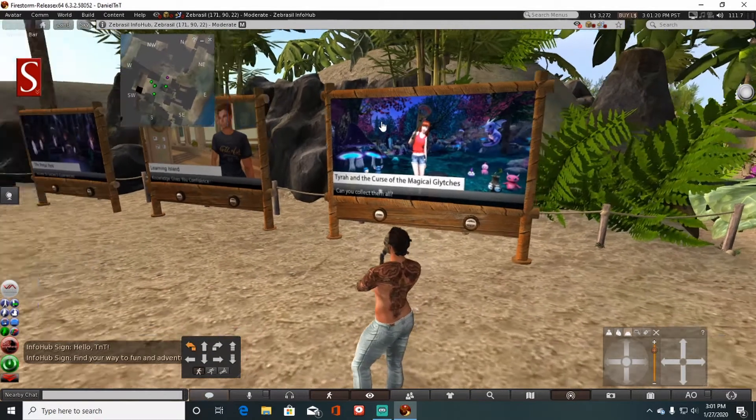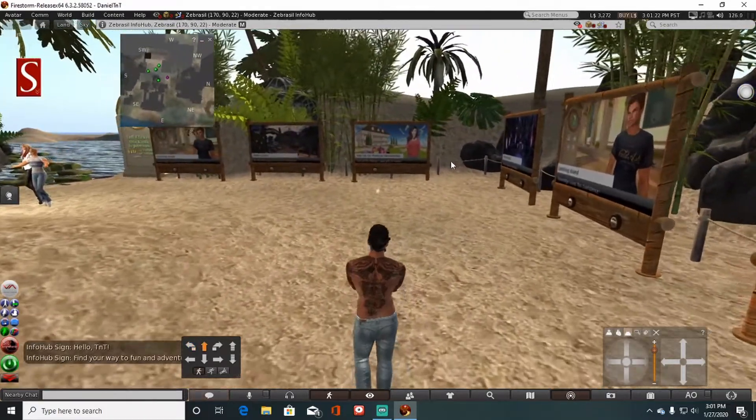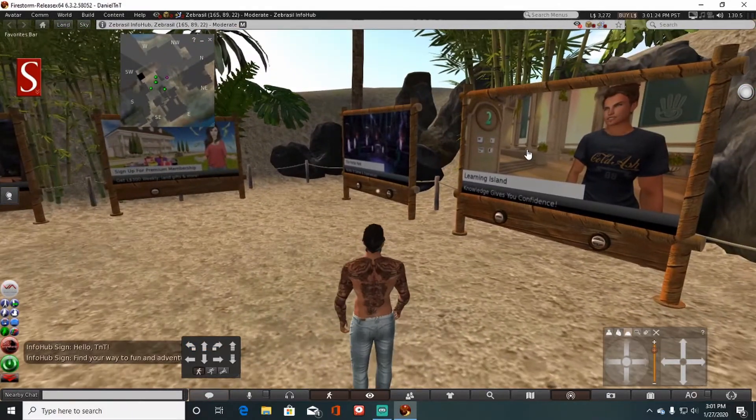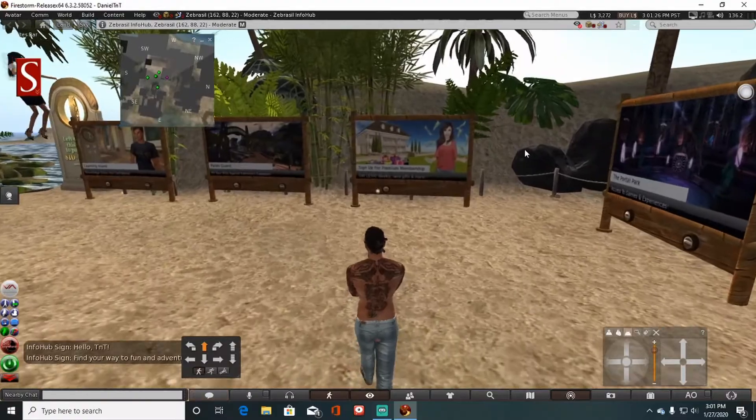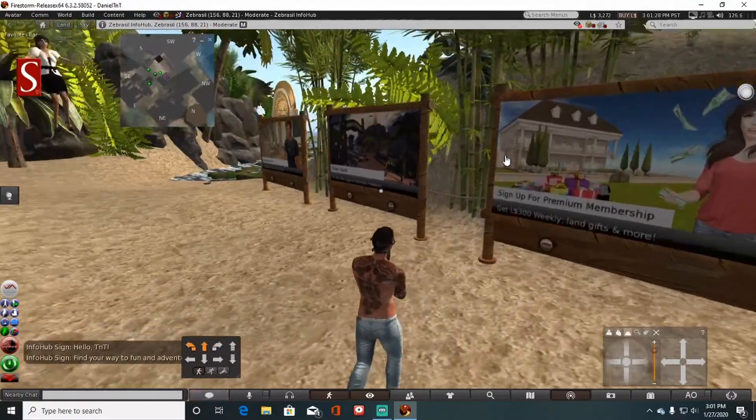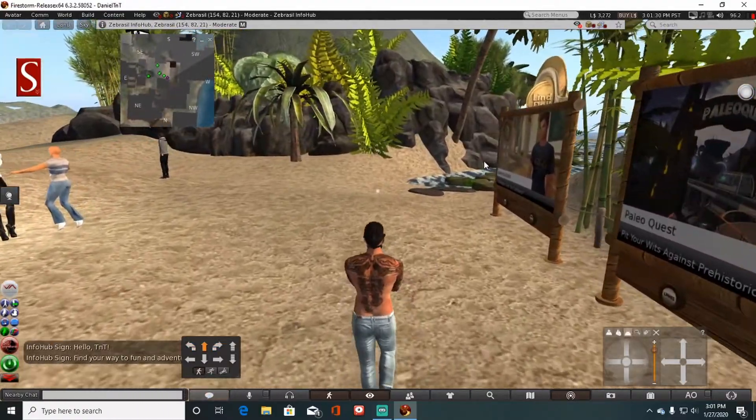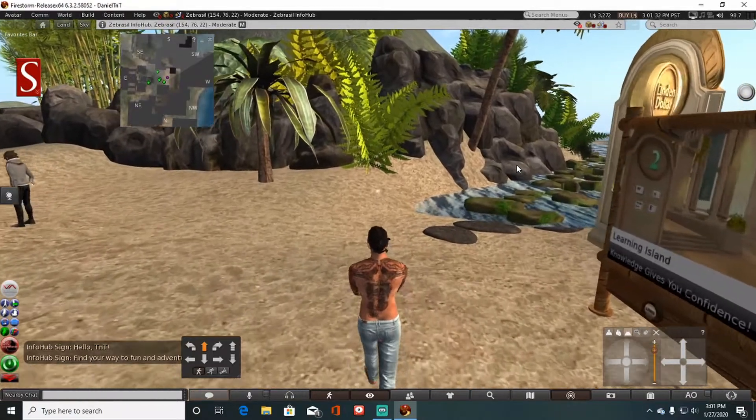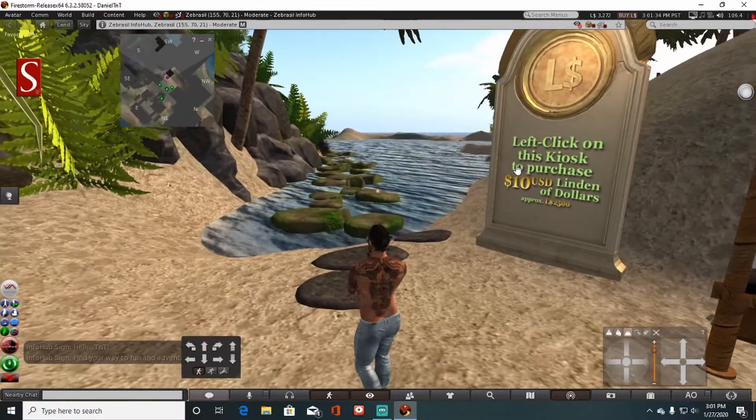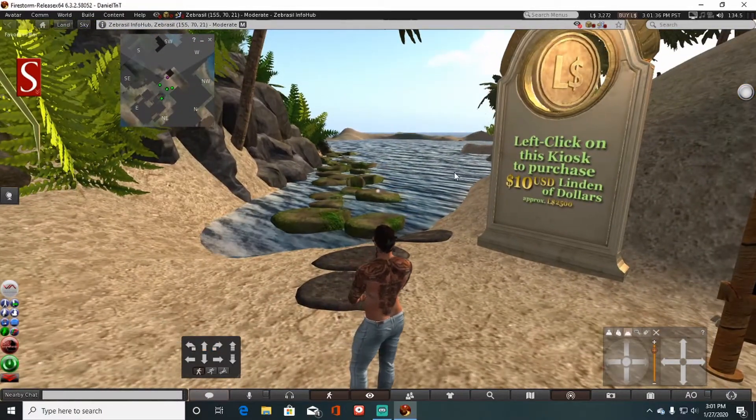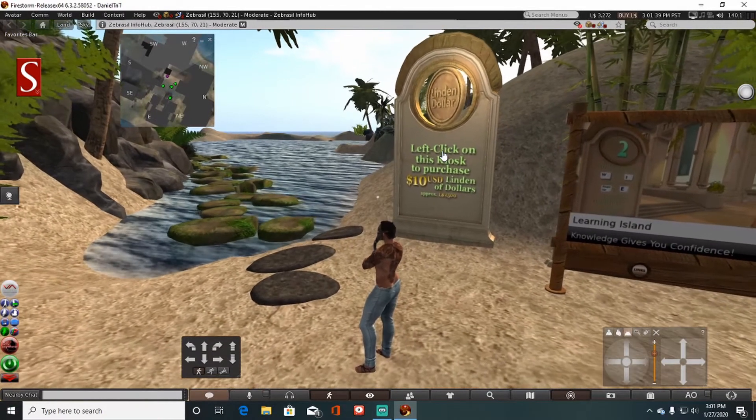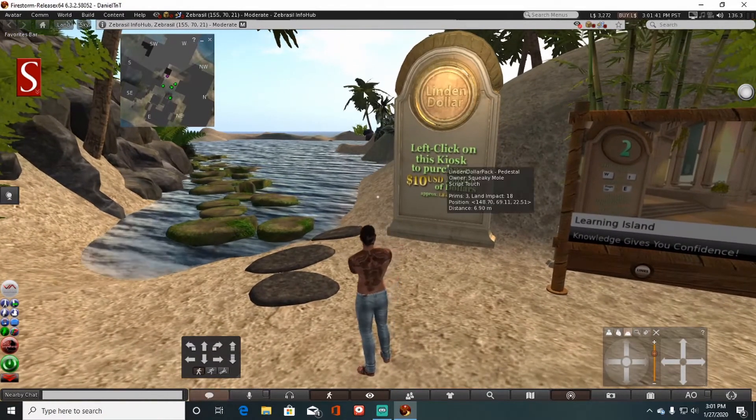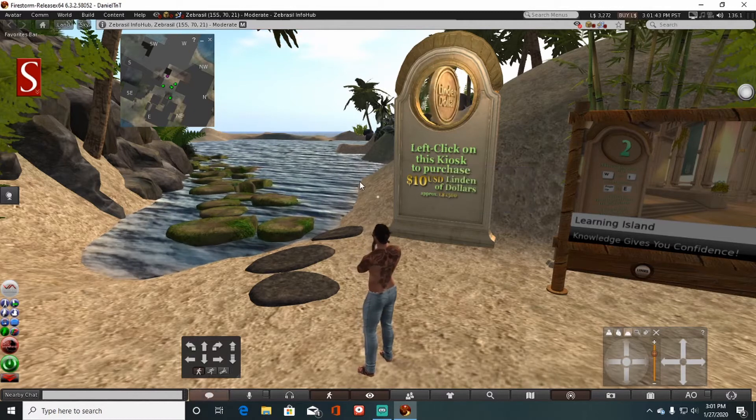You know, places to go, more information - pretty much the same stuff that we already seen. And of course, they have things where they do try to promote you spending real money to get Linden dollars.